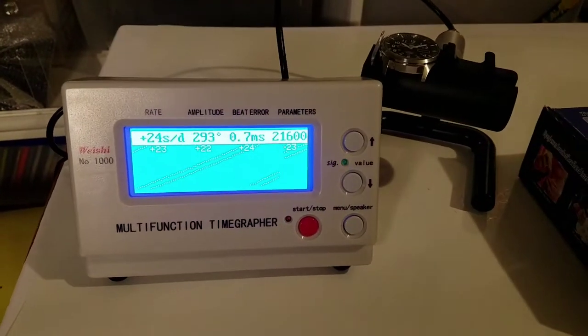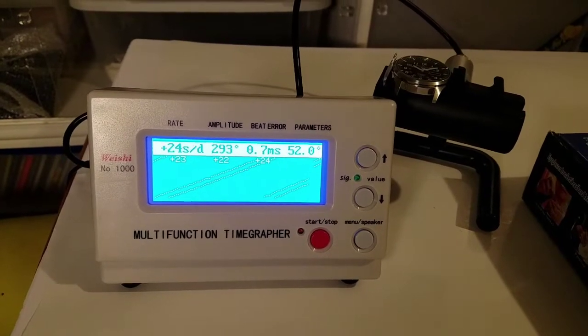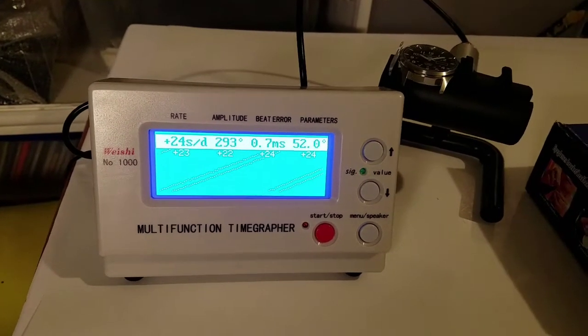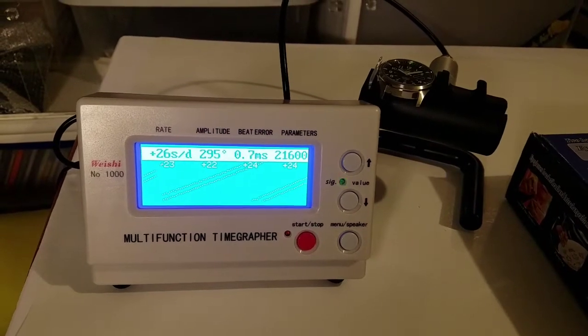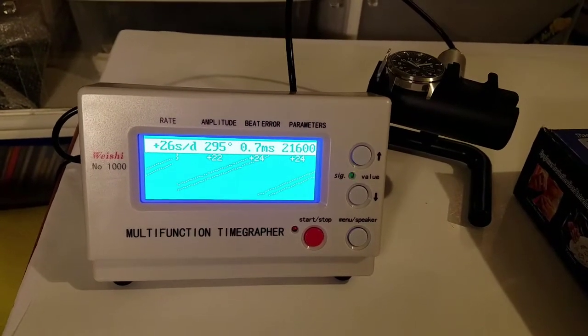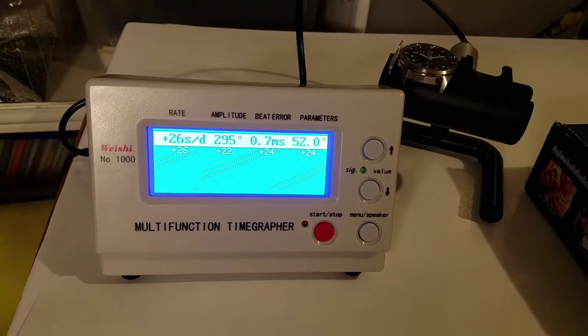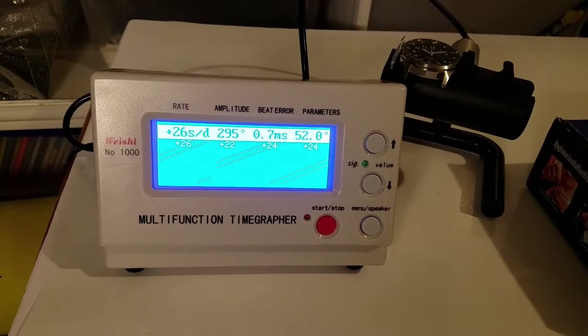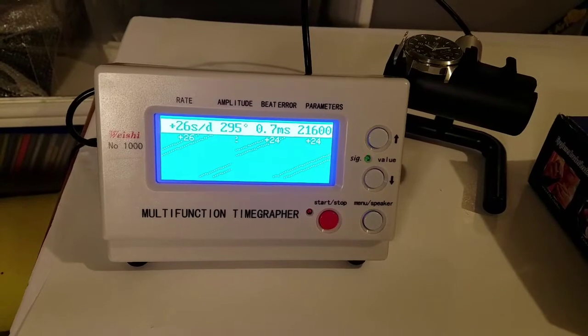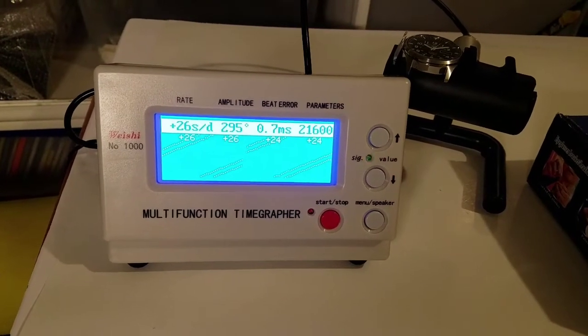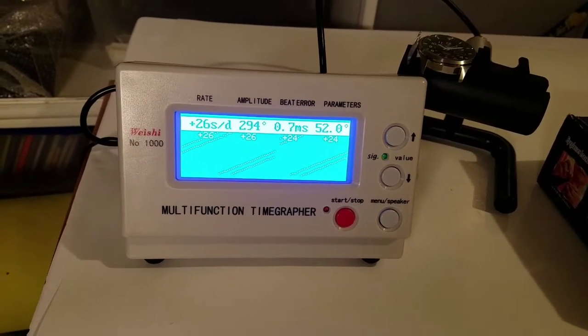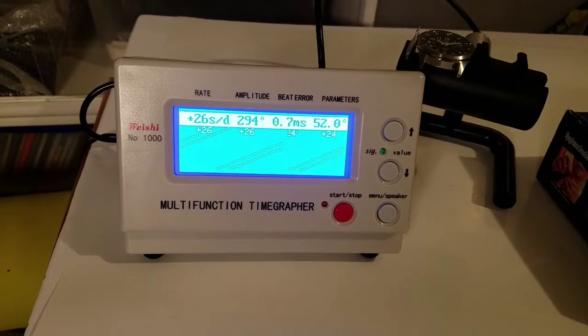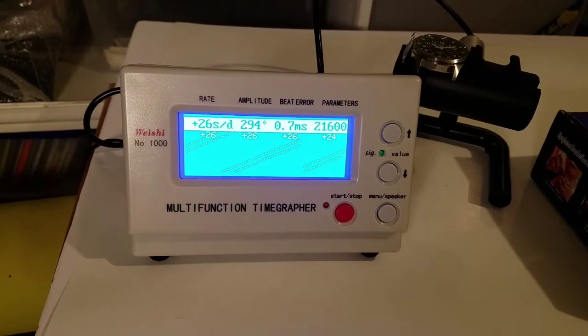Okay, I am trying to regulate my watch and finally got around to opening up and trying this timegrapher. If I have it set right, we'll see how it goes. Hopefully it's not picking up my voice. But it looks like the beat error is okay. I was worried that it might be off.